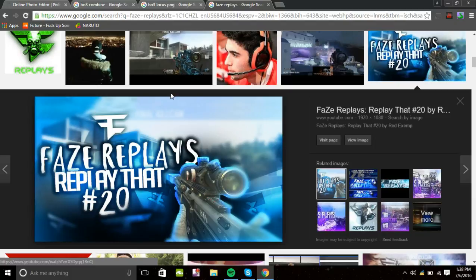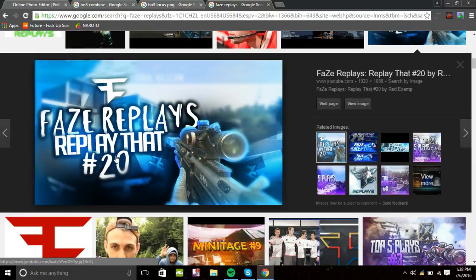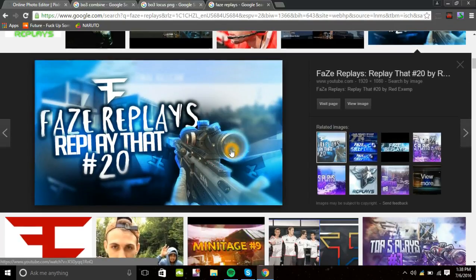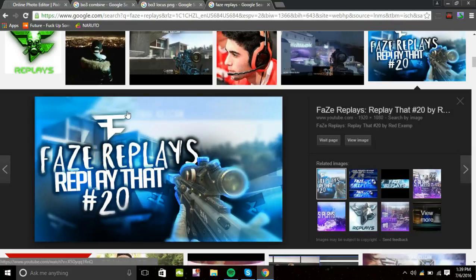I'm going to be showing you guys how to make one of these thumbnails right here. This is basically FazeReplay's thumbnail, but it was made with Photoshop. I'm going to show you how to make something exactly like this, but without Photoshop. The only thing you actually need is an online photo editor called Pixlr, so go to Pixlr.com and open the Photoshop editor.